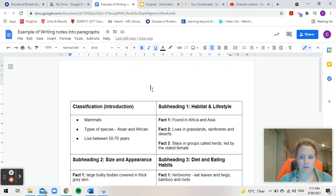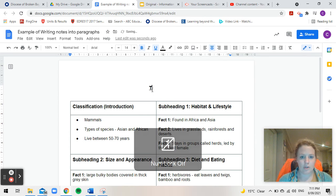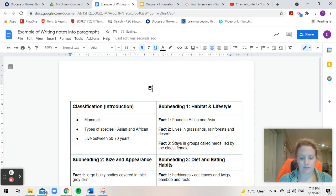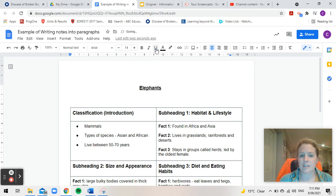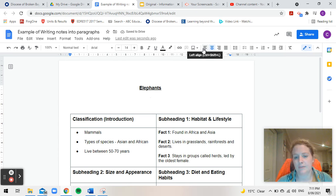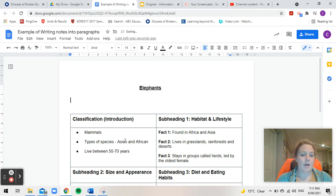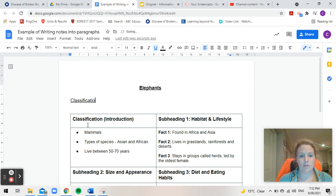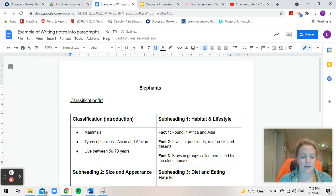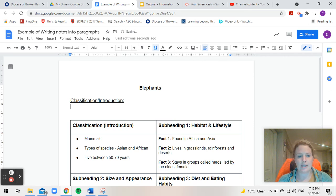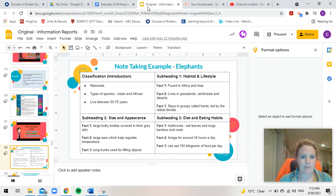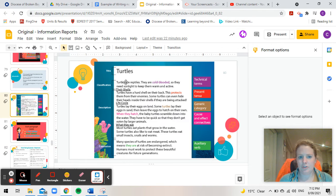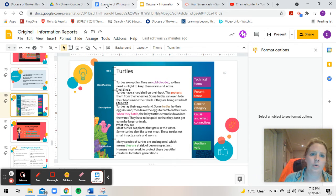So my information report is about elephants so the first thing I need to do is my title which is elephants. Now my first paragraph would be usually my introduction or my classification. I wouldn't usually put a subheading for this but just so you have an idea of what this paragraph is I'm going to put it here for now and I'm going to take it out later. If you remember from our turtles example there's no subheading there to suggest that it's a classification we just know that that's our introduction or classification.